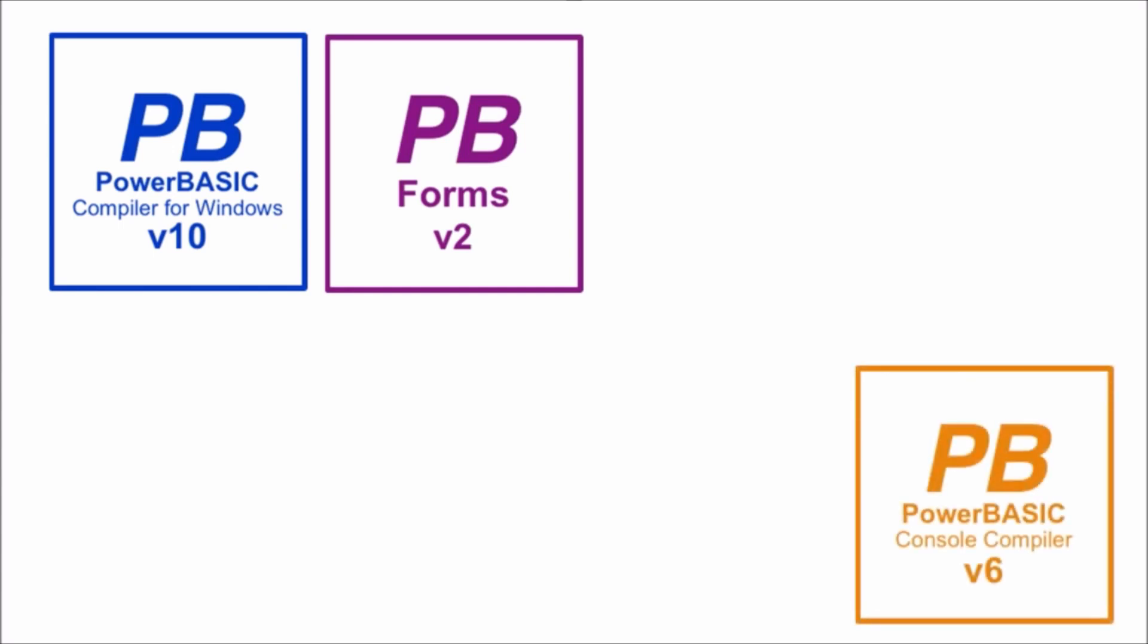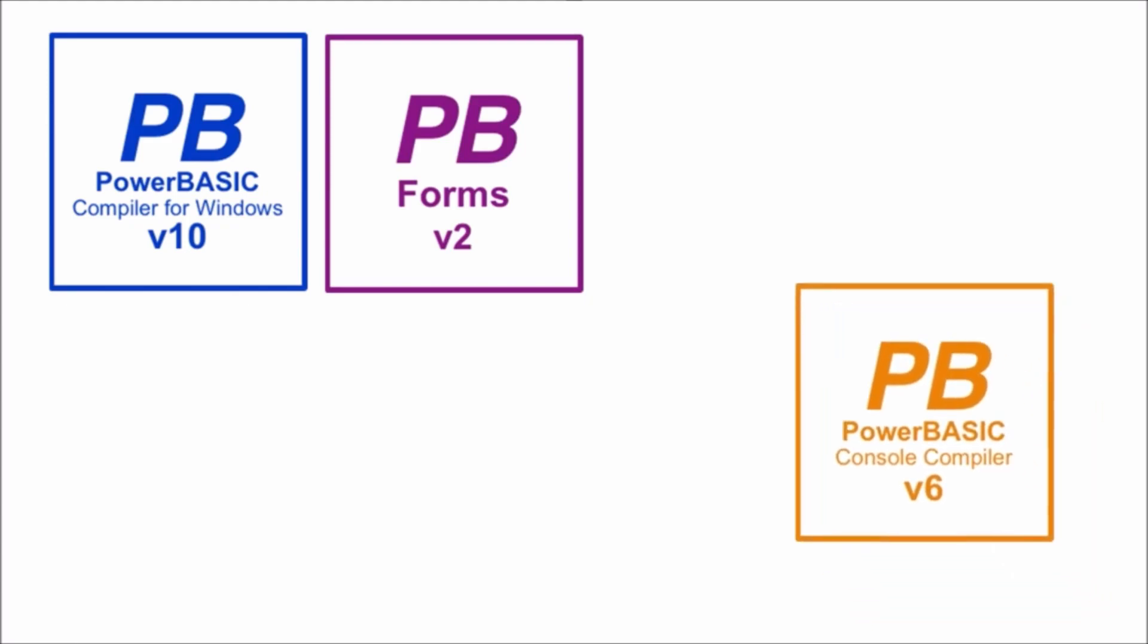Now we can look at the other version of PowerBasic, the console compiler. You might well ask, why are there two versions of the product? Well, the console compiler is designed to produce standalone executables that have no forms or GUI interface.